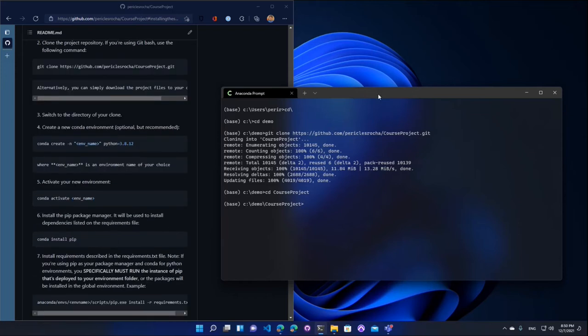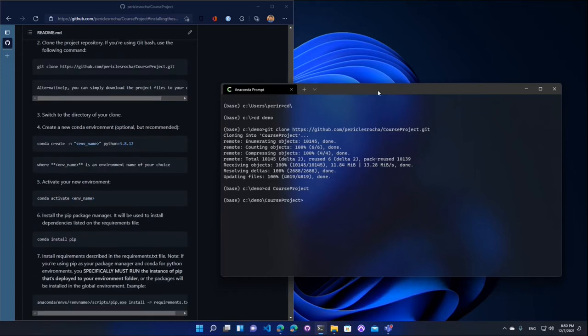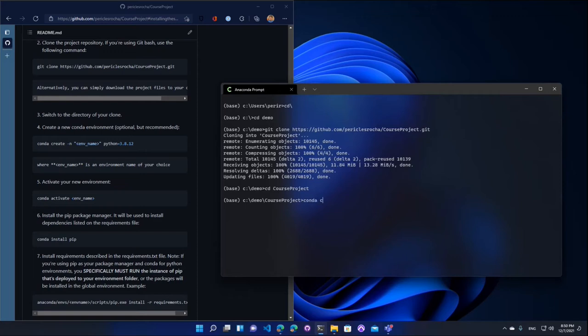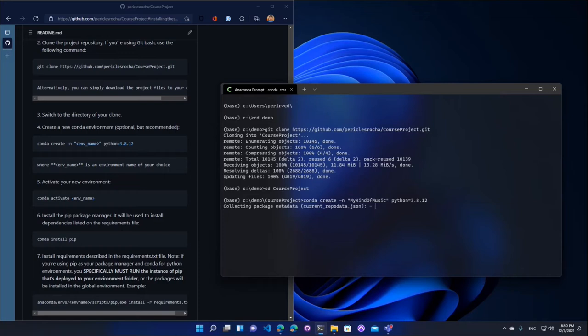And now this is an optional step, but I'll go ahead and create a fresh conda environment. So I don't mess with existing environments that I have. I recommend you do the same. And I'll name this my kind of music. The Python version that we tested is 3.8.12. So this is going to create a new environment for us, a fresh environment.